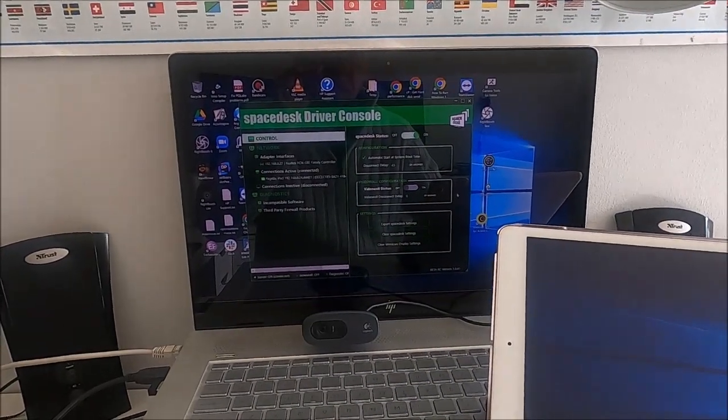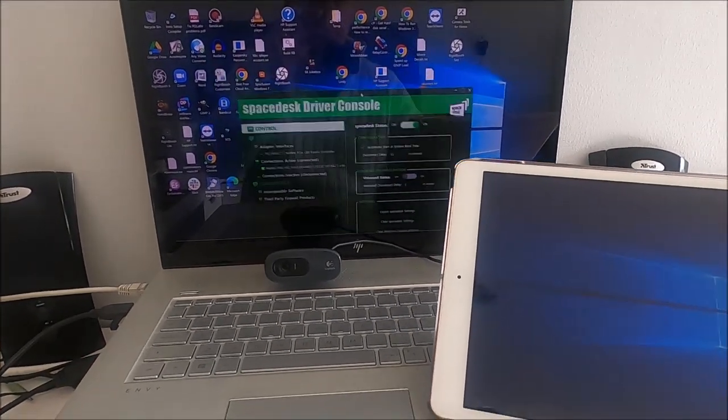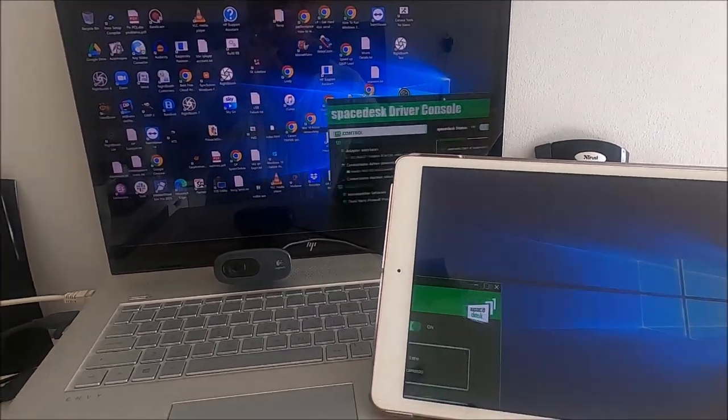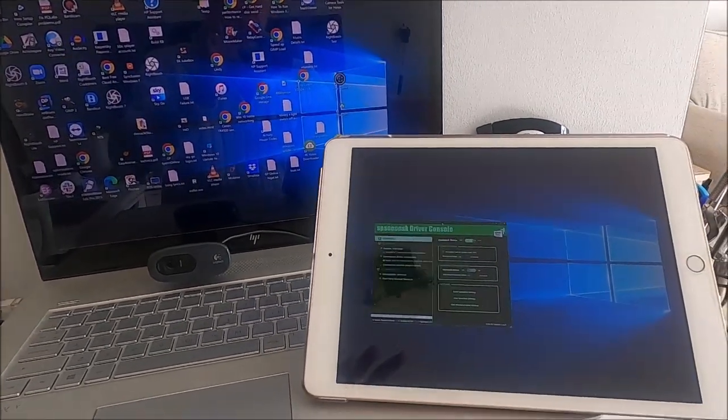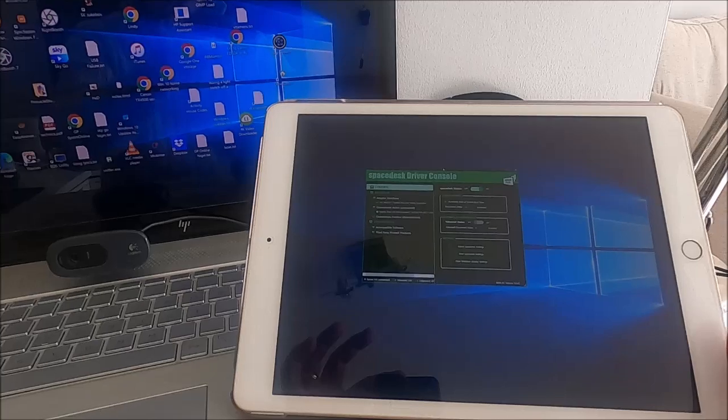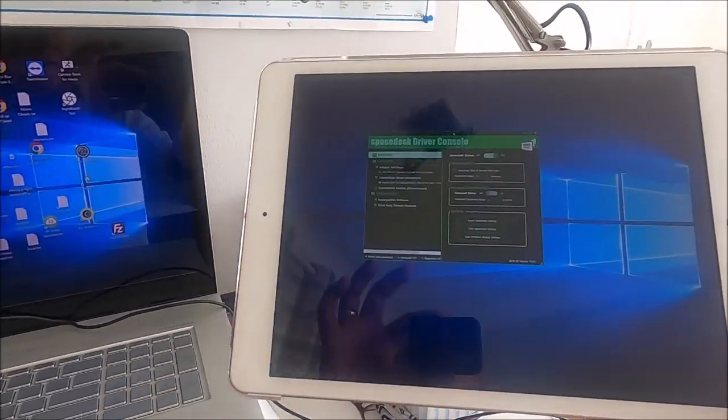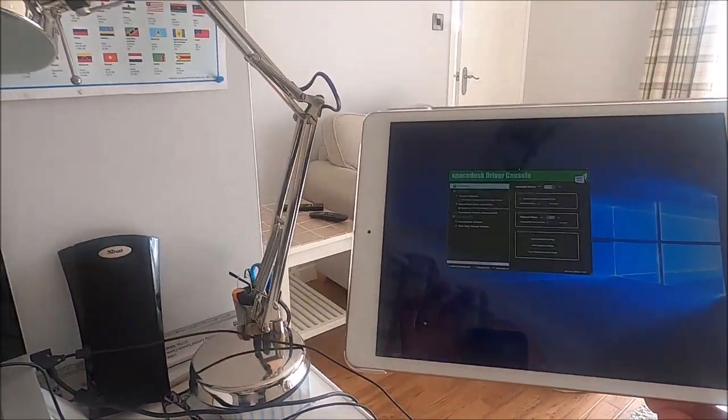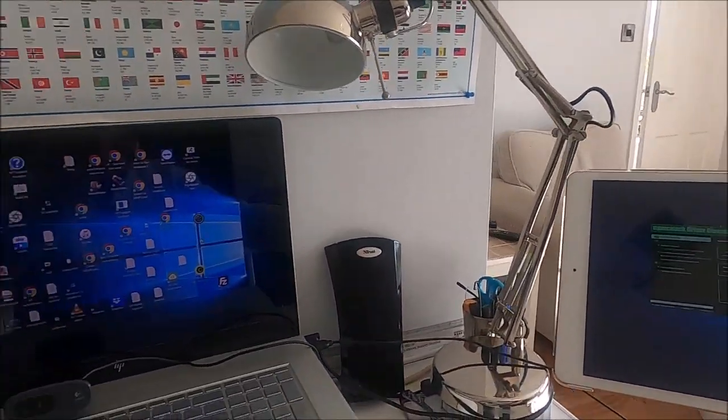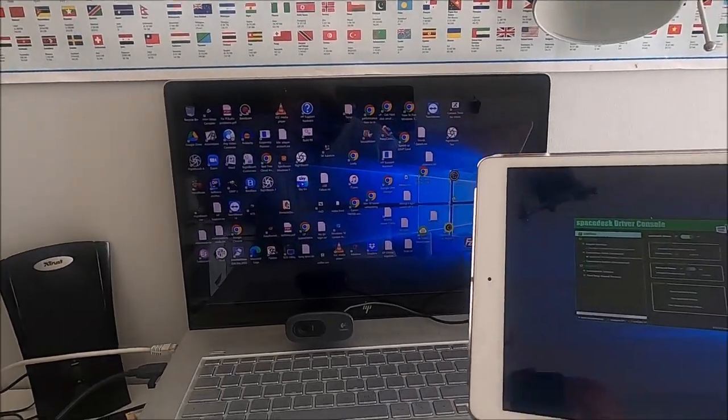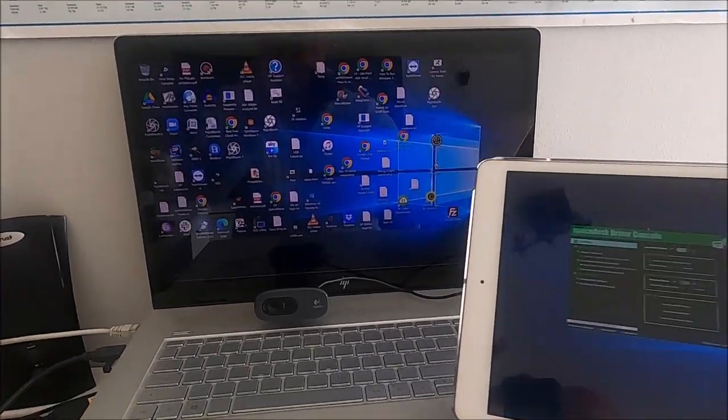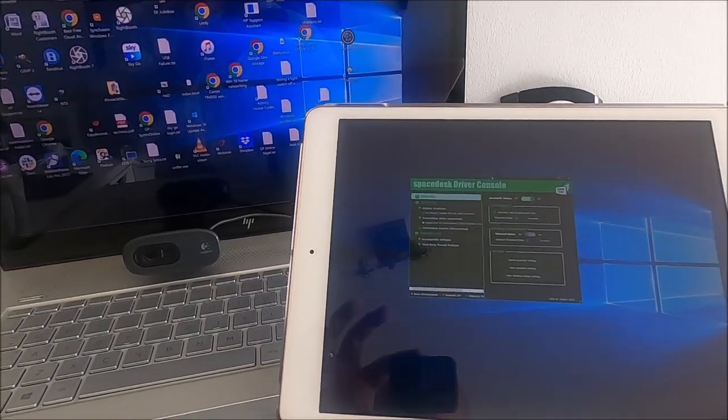Okay, let's drag this across. Watch what happens. That is incredible. So effectively, my iPad is acting as a wireless extended monitor to my laptop. And that is really impressive.